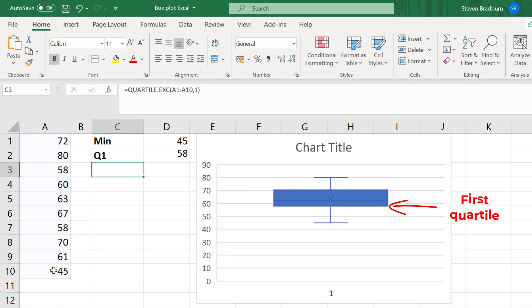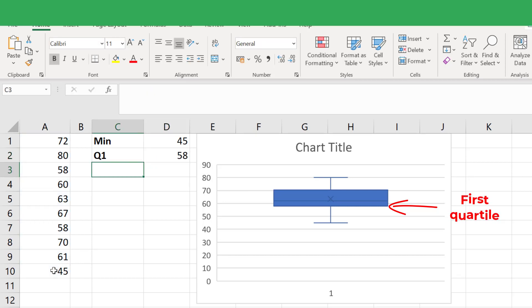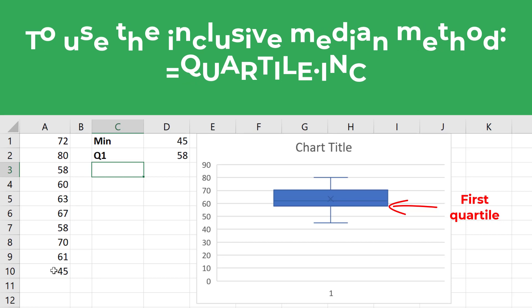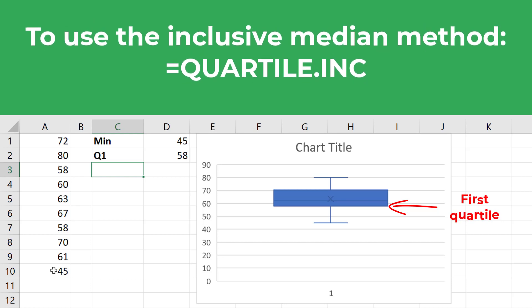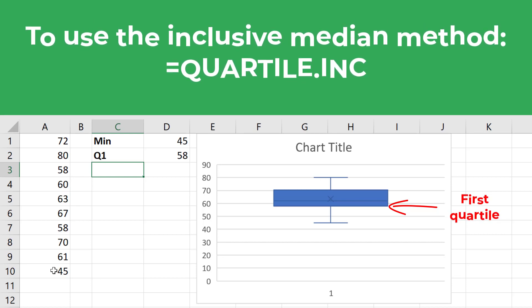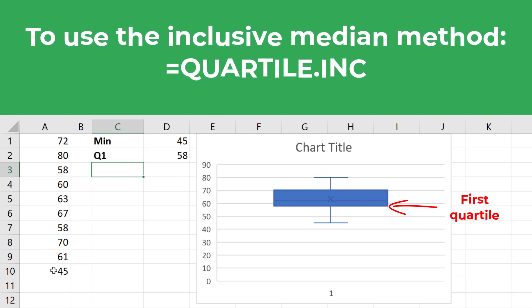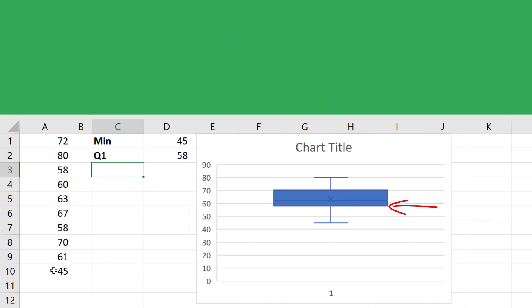And for me, this comes out to 58. If you prefer to calculate the quartiles with the median included, known as inclusion median, then you use the quartile.inc function instead.